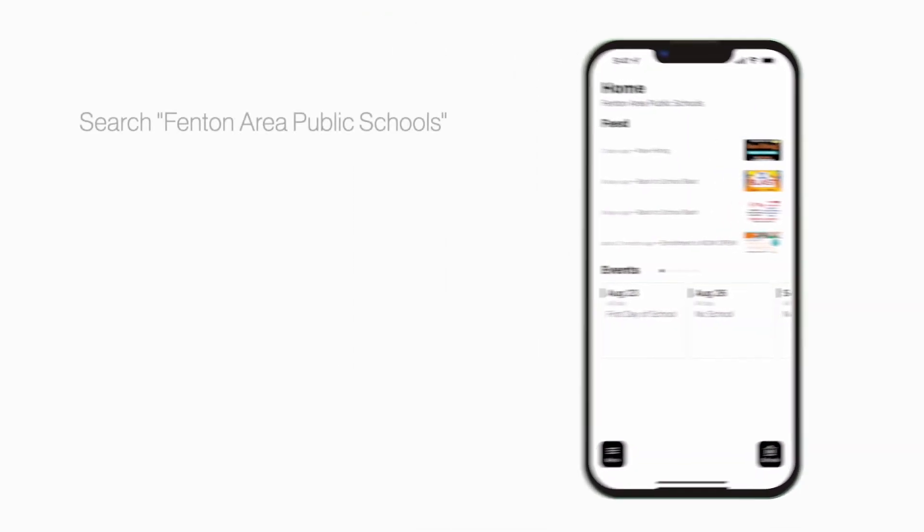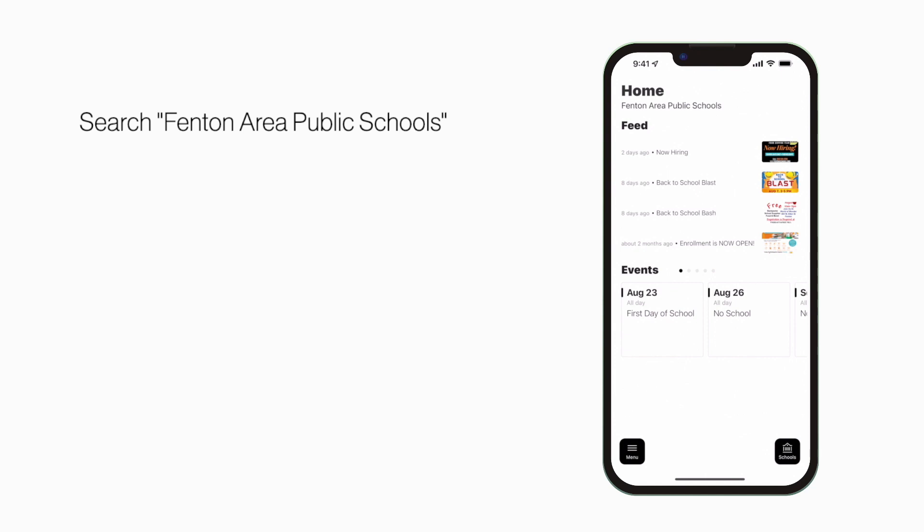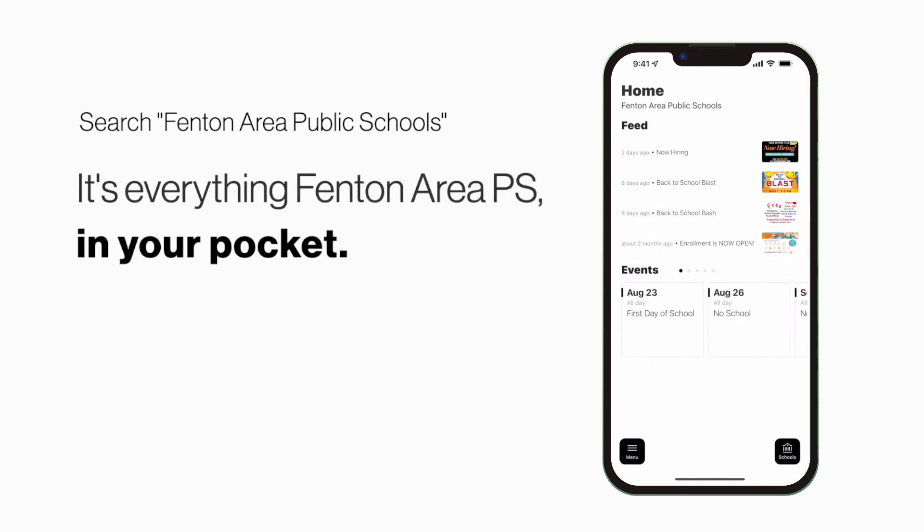Search Fenton Area Public Schools in the App Store or Play Store to explore the app for yourself. It's everything Fenton Area P.S. in your pocket.